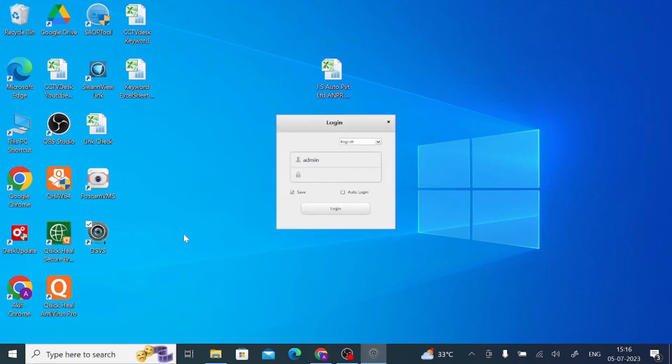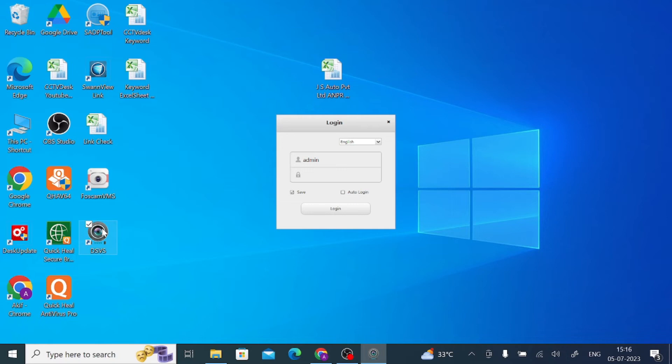When you here, go to your desktop and try to open this software by double click or open. After that it asks for a password. Here is no password. Just click on auto login and save.